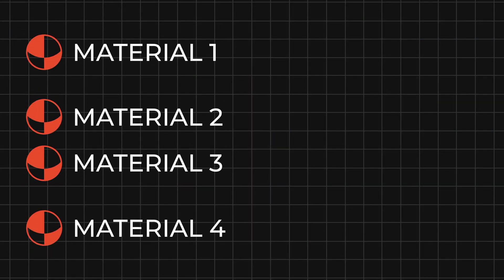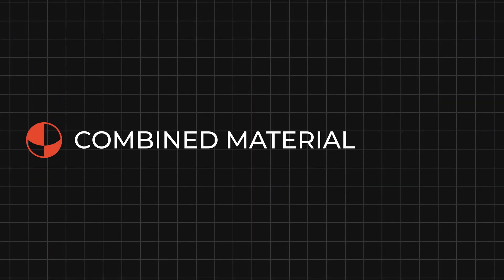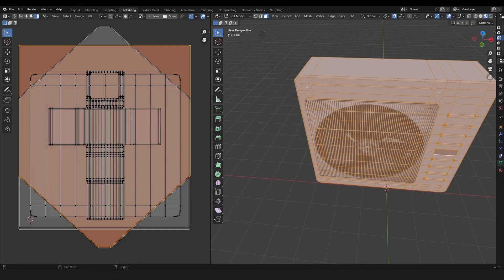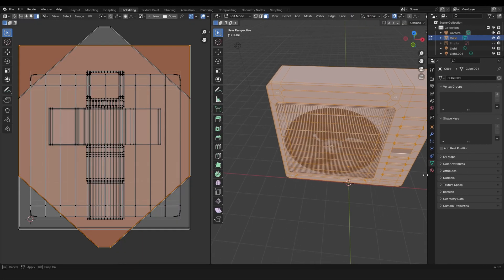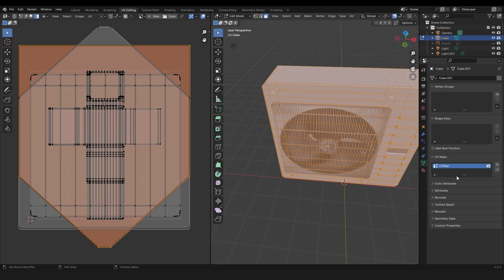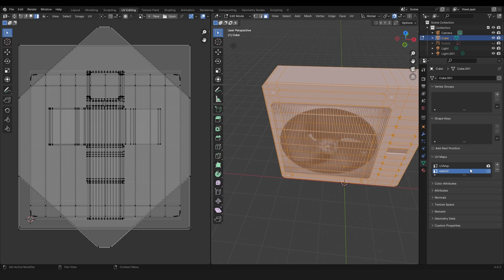The first thing you need to do is go to the UV editing tab, then open this menu and under the point UV maps, just create a new UV map. Call this new UV for example and select this.